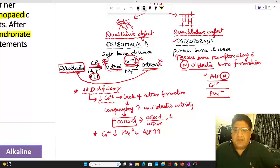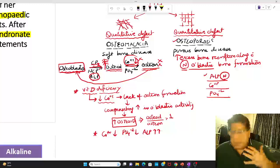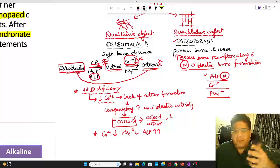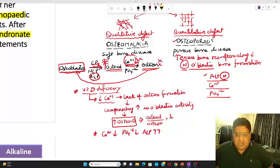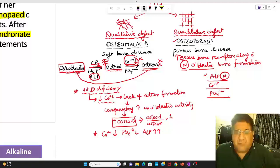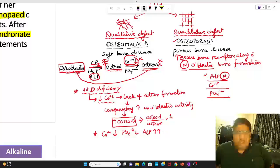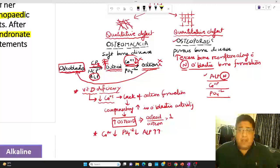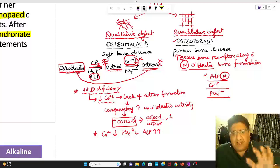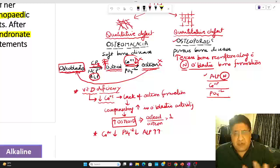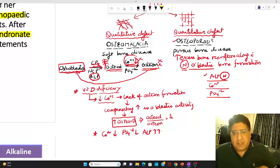Years ago we used to write T3, T4, TSH; today we write free T3, free T4, because every hormone or mineral in the human body exists in two forms: the free form and the bound form. Whatever blood test we do — the quantitative estimation — measures only the free form, never the bound form. In osteoporosis, calcium does not lie freely in the bone; calcium is combined with phosphate as calcium hydroxyapatite inside the bone. So when osteoclastic bone resorption happens, the calcium released from the bone into the blood is not free calcium — it is bound calcium.